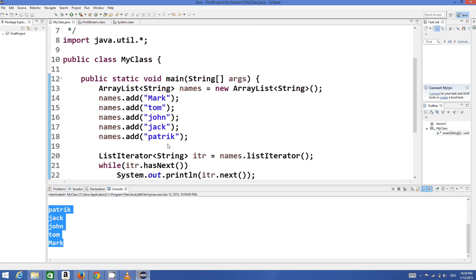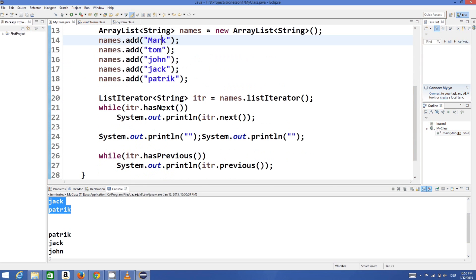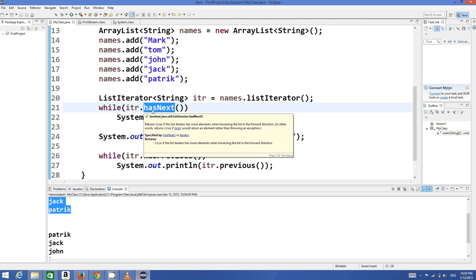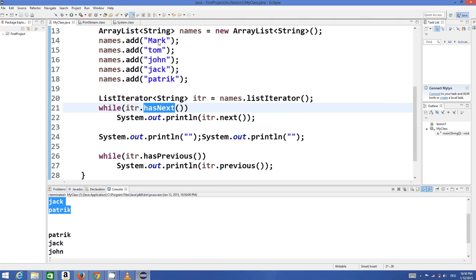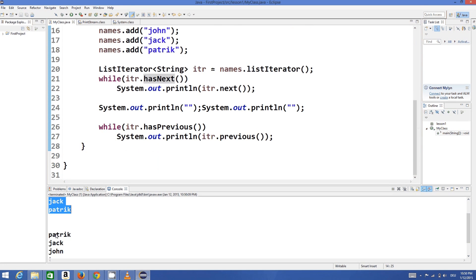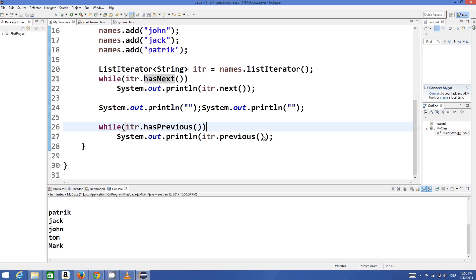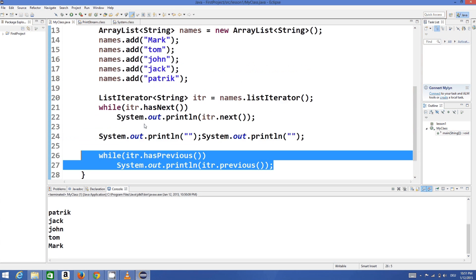The output prints the list in reverse order from Patrick to Mark, while above it printed from Mark to Patrick in normal order. Whenever you use hasNext, your pointer starts from the top; whenever you use hasPrevious, your pointer starts from the last value and checks each previous value until there are no more.